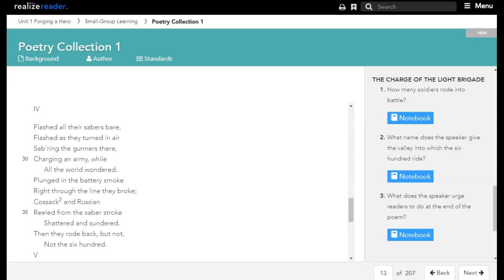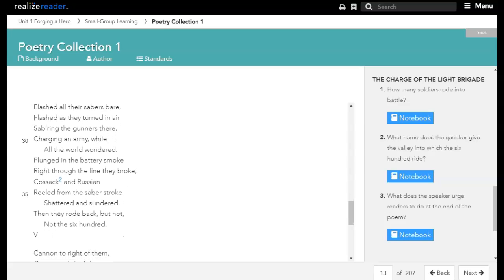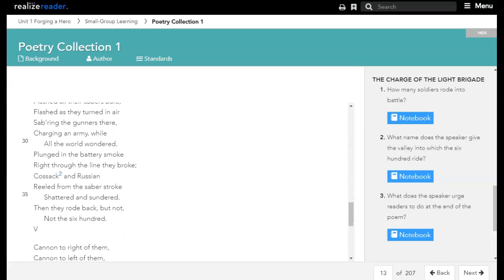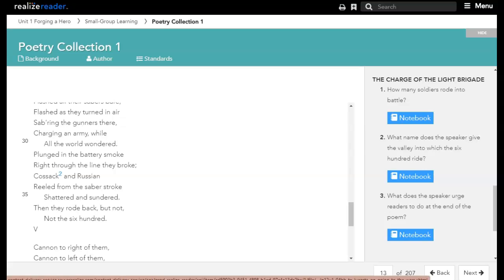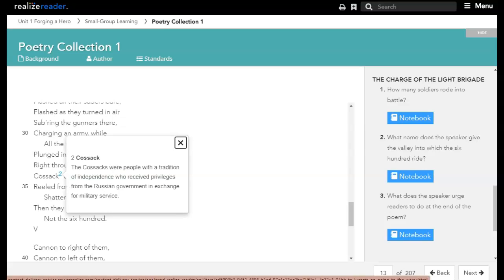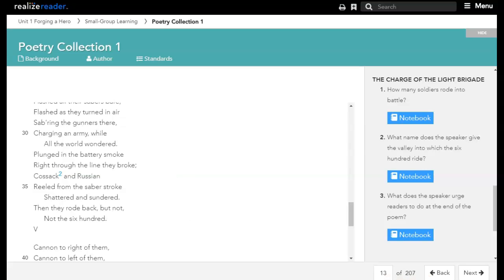Flashed all their sabres bare, flashed as they turned in air, sabring the gunners there, charging an army while all the world wondered. Plunged in the battery smoke, right through the line they broke, Cossack and Russian reeled from the sabre stroke, shattered and sundered. Then they rode back, but not, not the six hundred.